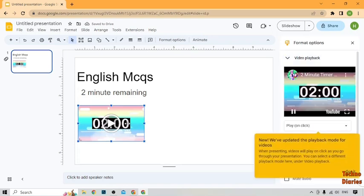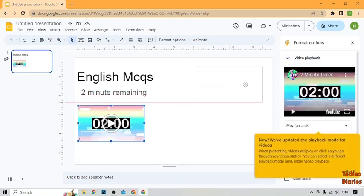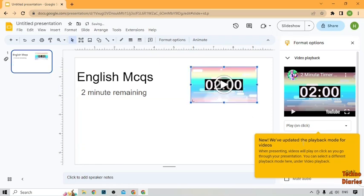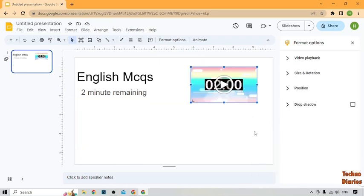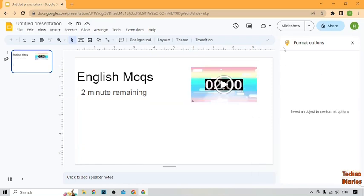After that, you have to adjust the timer from here. And now after that, click on slideshow.